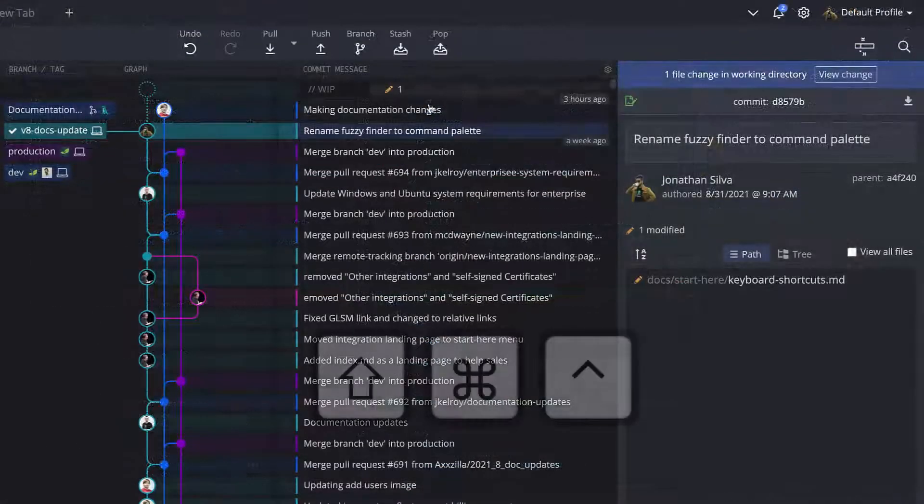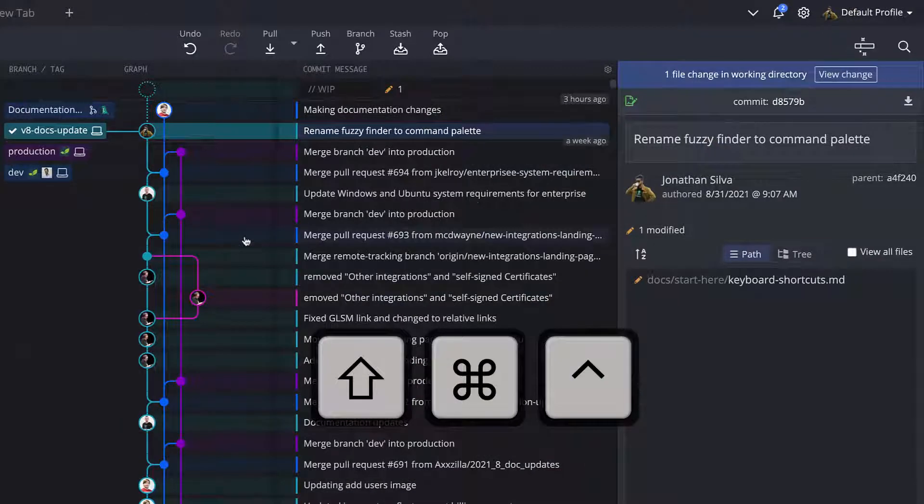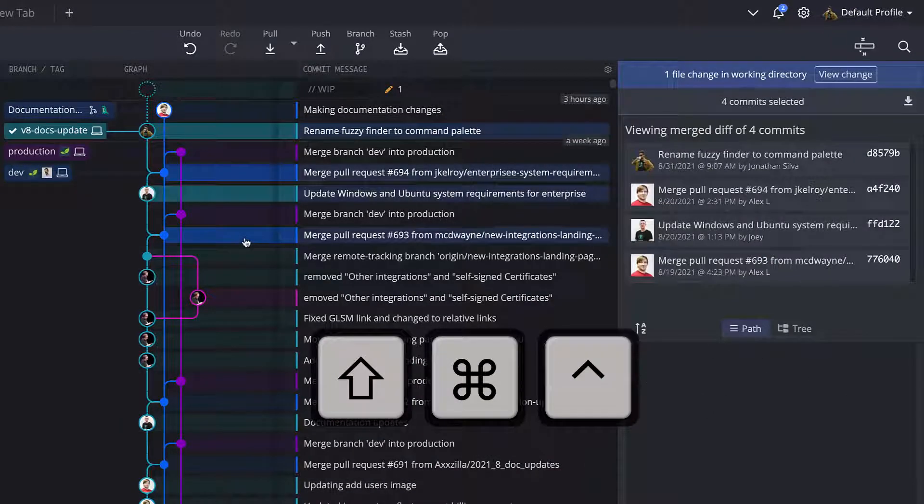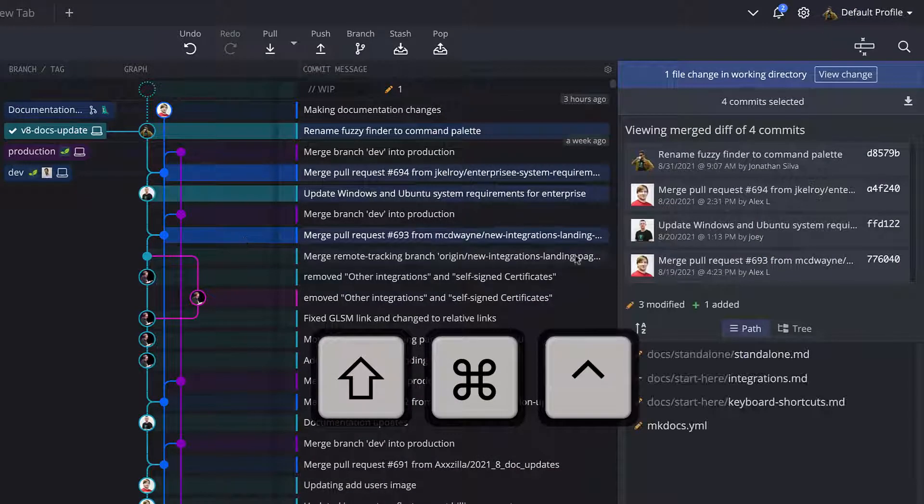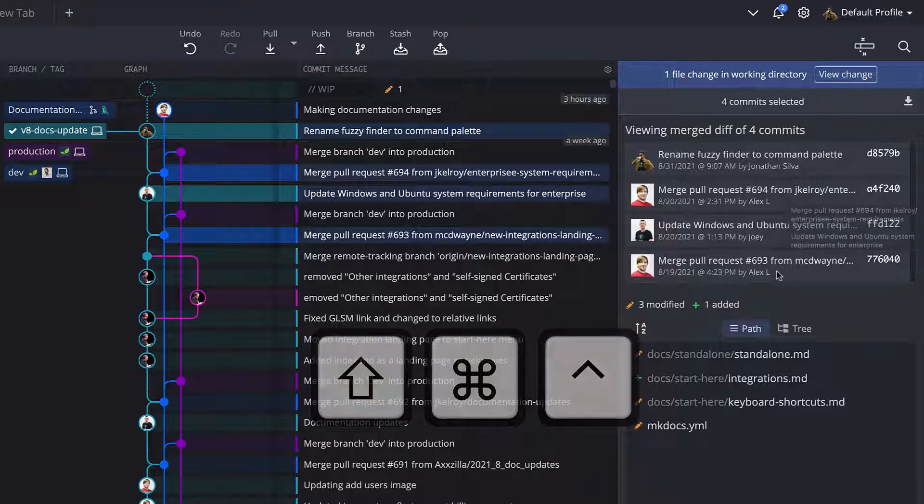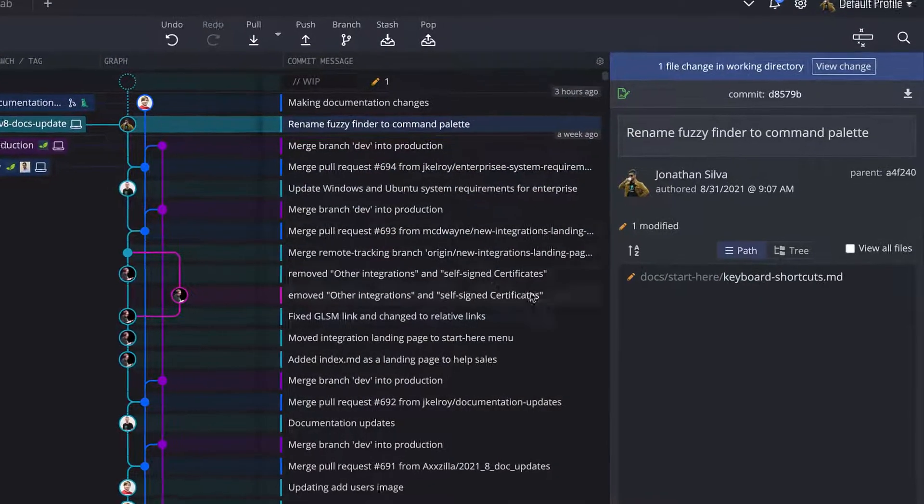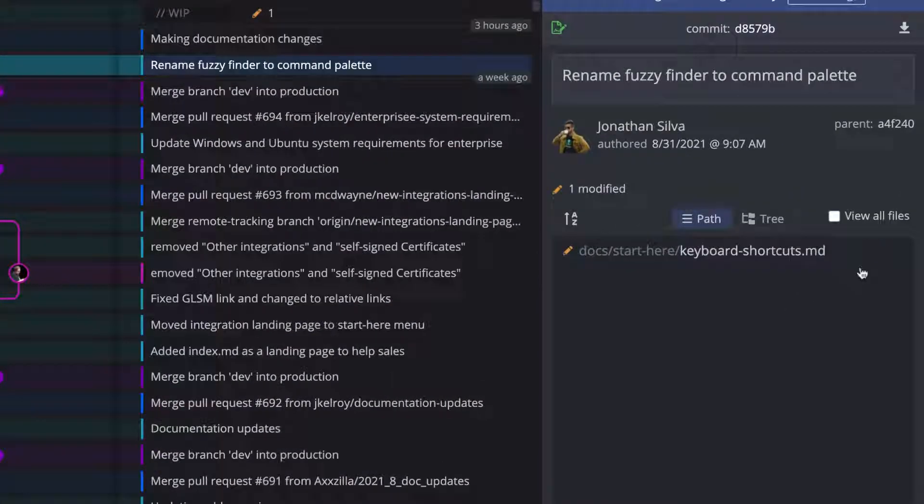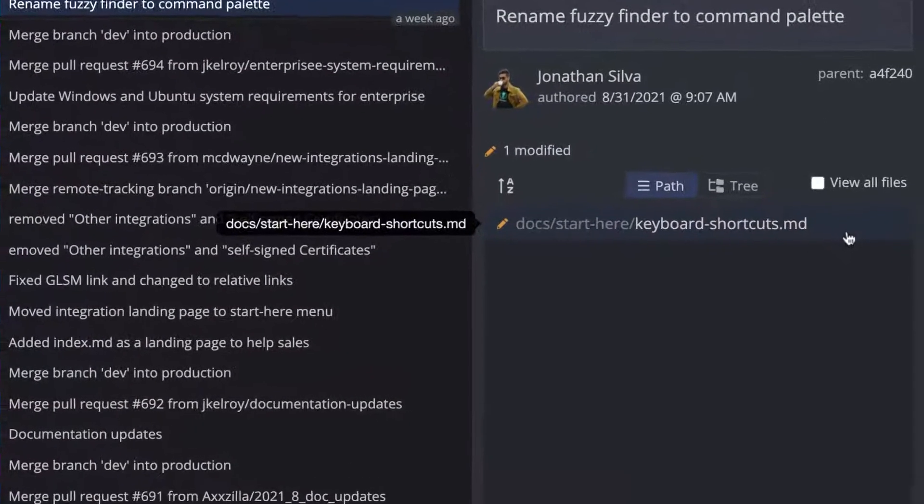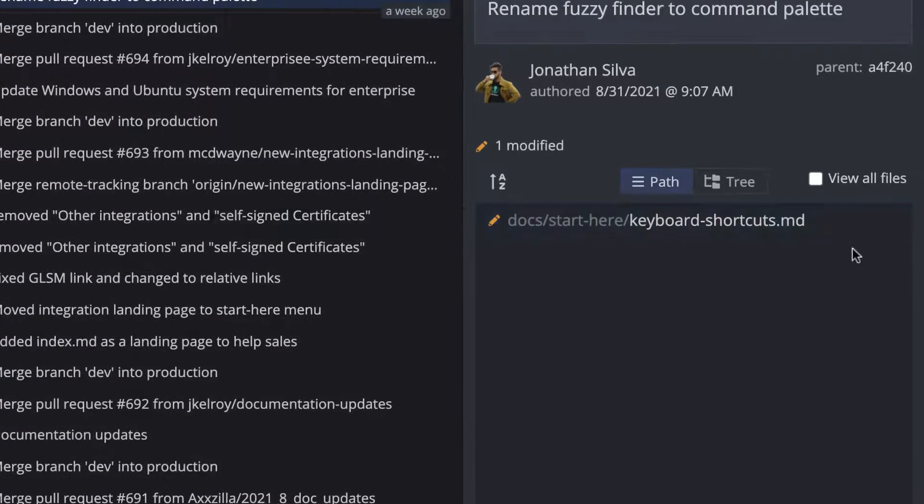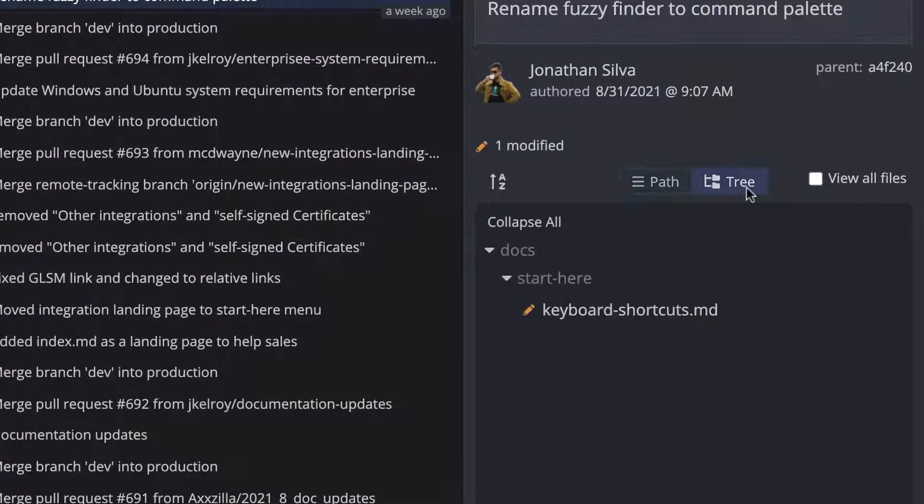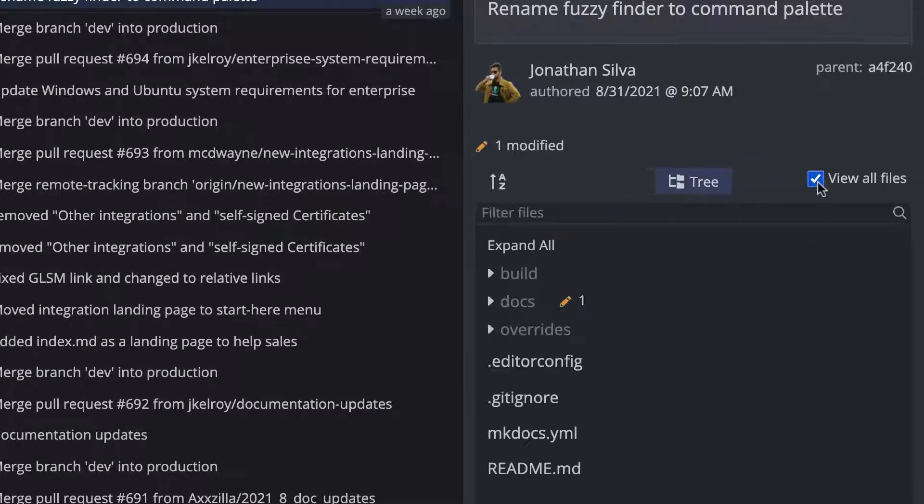From the graph, you may use the shift or command control key to select more than one commit to get a combined diff, which is great for comparing diffs between commits or branches. Files are displayed with the path name by default, but if you prefer, you can toggle to tree view, or click view all files for quick access to all files in the repo.